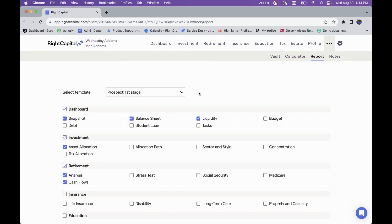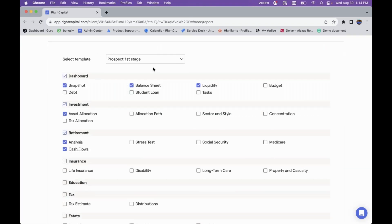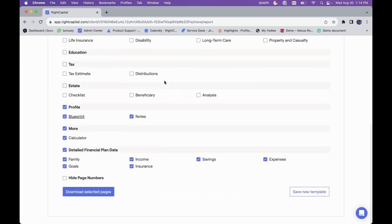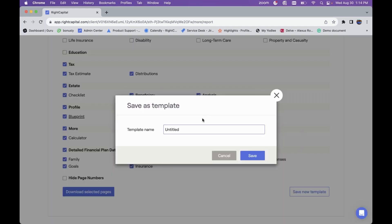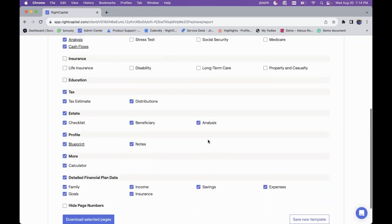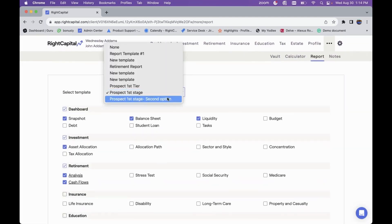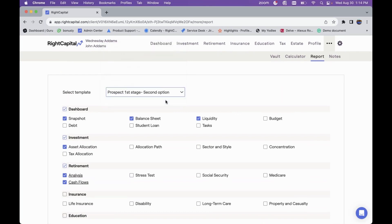You can even curate report templates straight from within a client plan. If you check off more items and want to use this configuration as a report template going forward, you have the option to save a new template directly from the client plan. So for example, you could save it as 'Prospect First Stage — Second Option' if a new niche is opening up in your client base, and you'll then see that as a secondary option available.